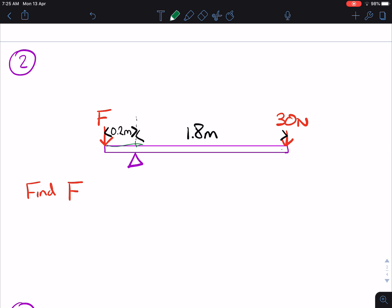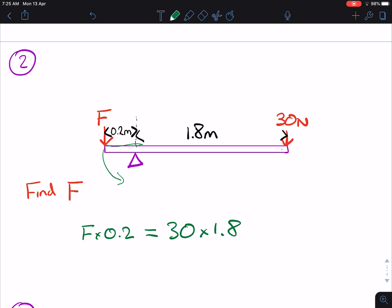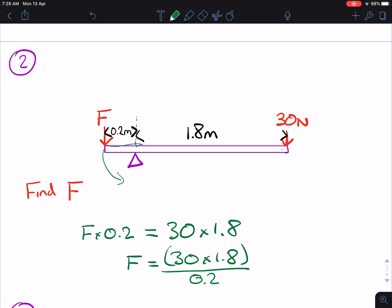We're going to do the same thing as we did in the first question — balance the clockwise and the anti-clockwise moments. So the anti-clockwise moments, going this way, are F times 0.2. The clockwise moments here are 30 times 1.8. So then to find F, we need to do 30 times 1.8 divided by 0.2, which gives us an F of 270 Newtons.